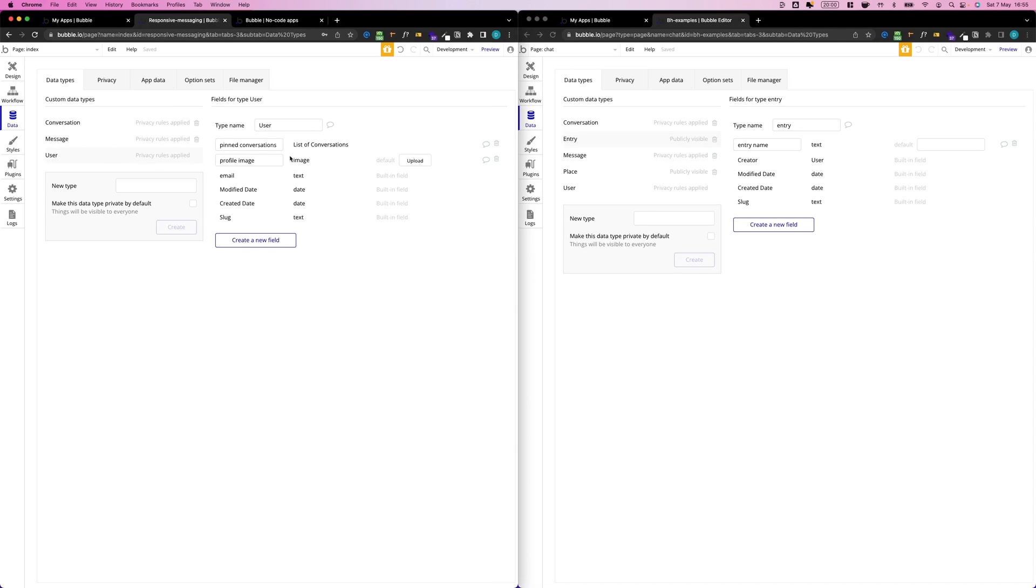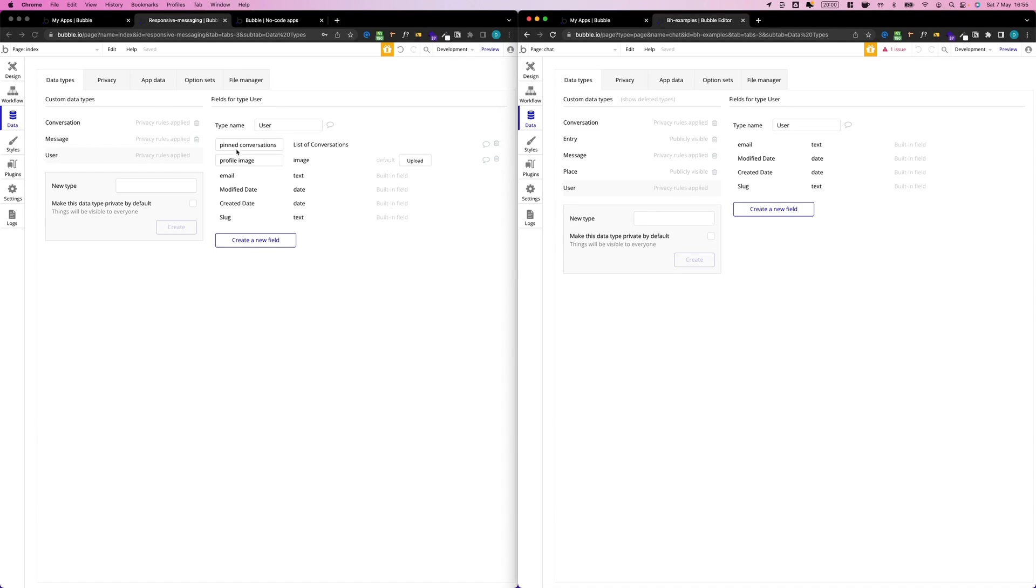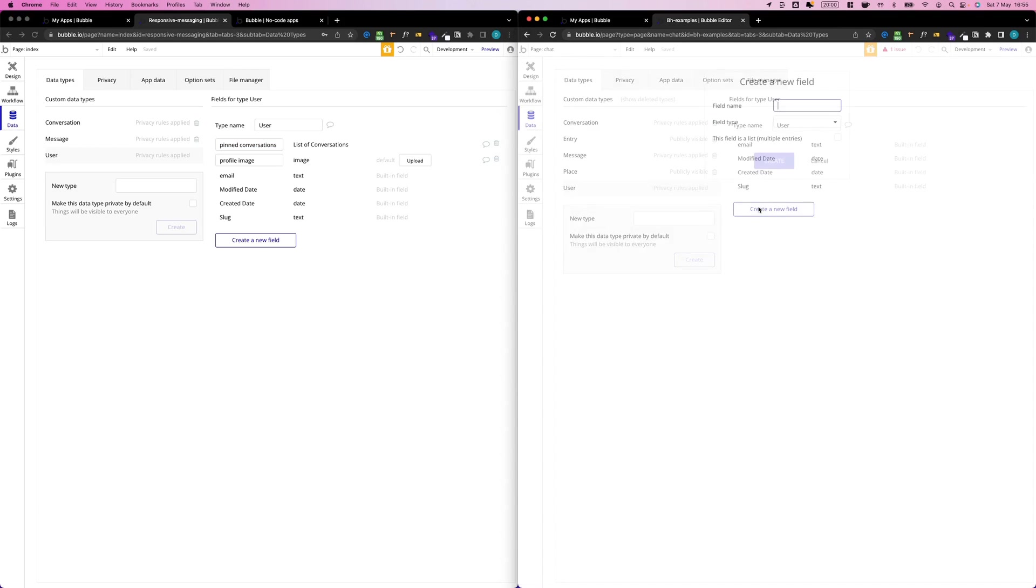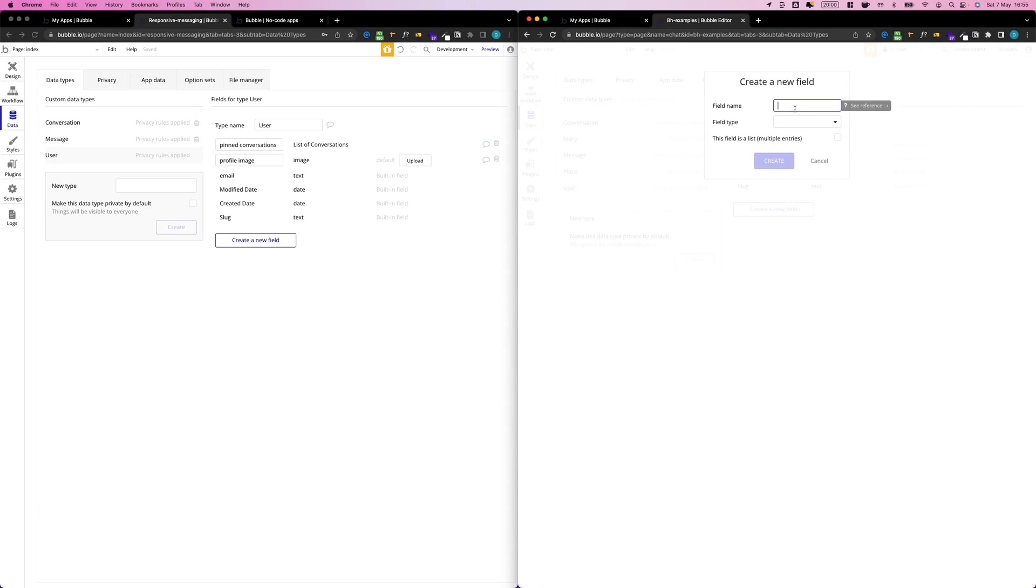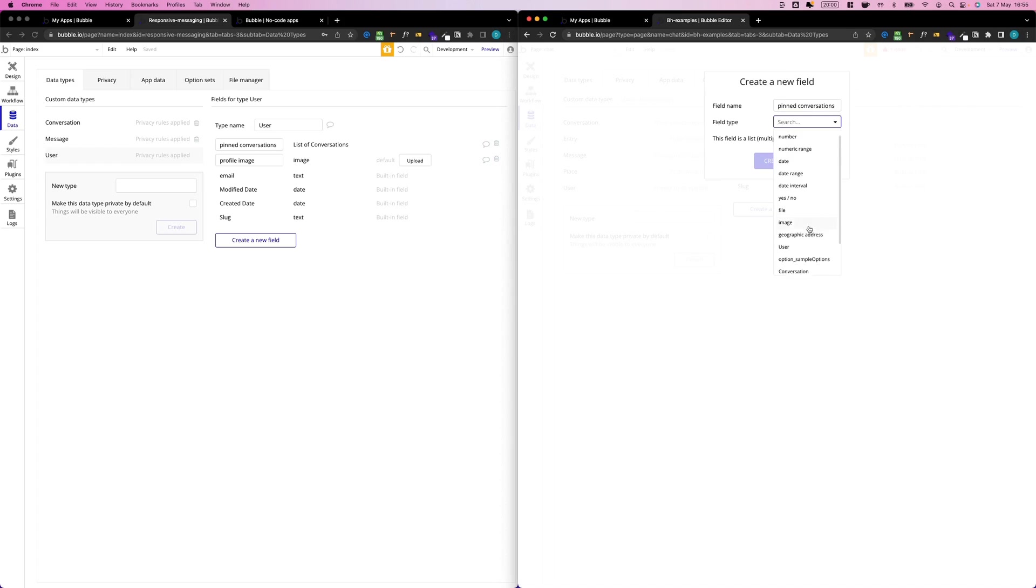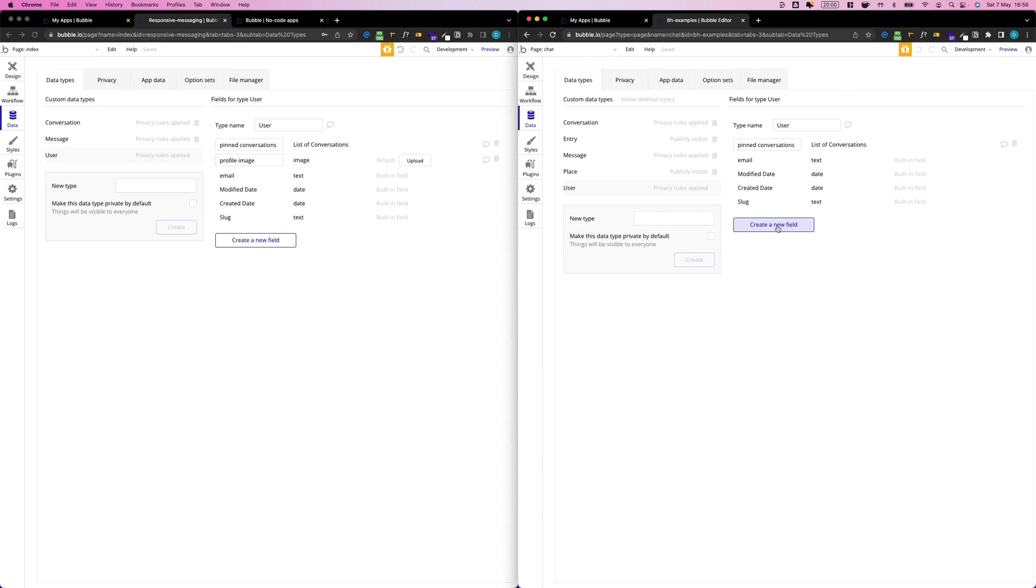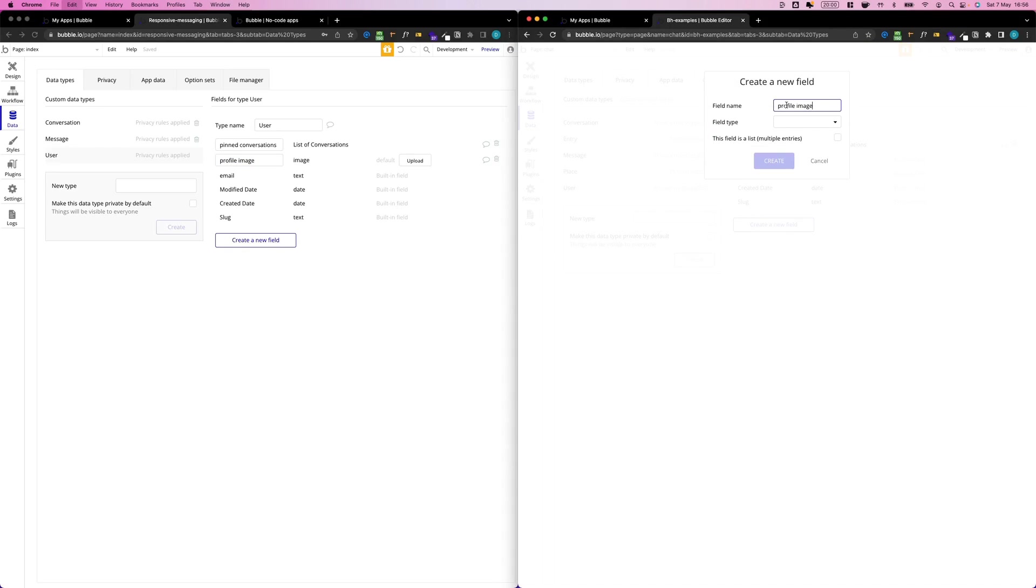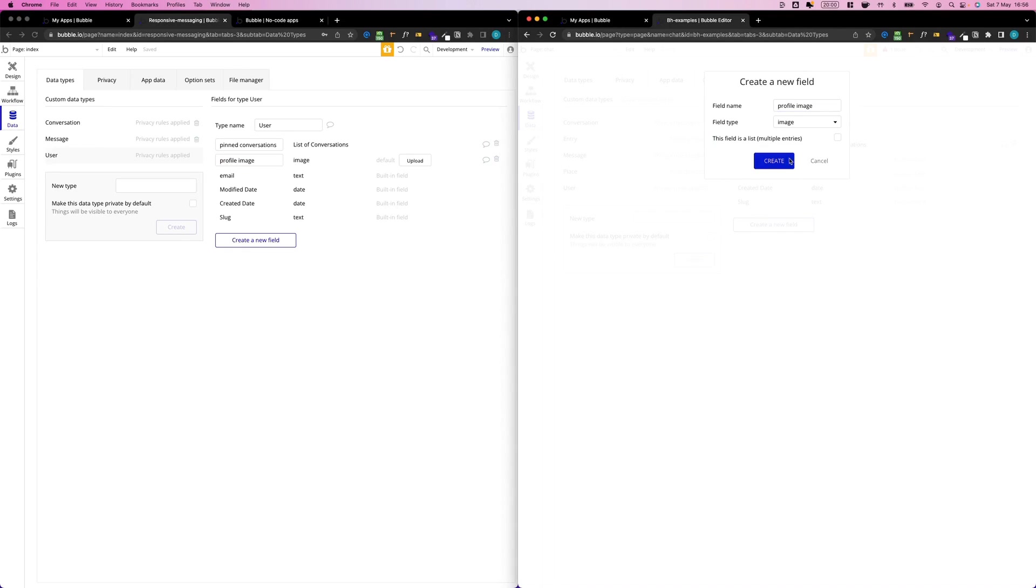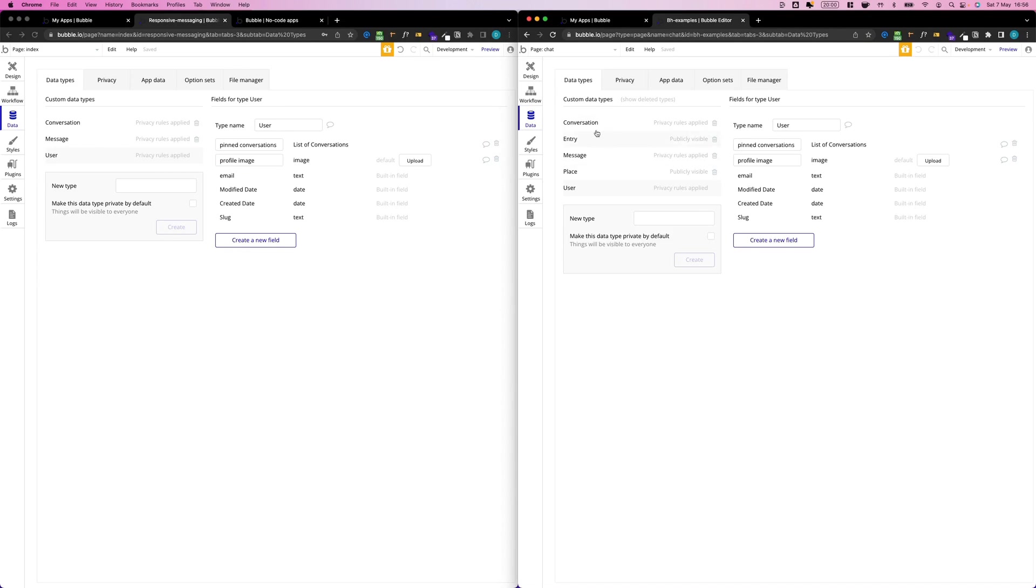We go to our User data type, select my User type, and I'm just going to create two new fields by copy-pasting this text here. Create new field: field name 'pin conversation', type is Conversation, and it's a list. Then 'profile image', that's data type Image. Okay, cool, database is done.